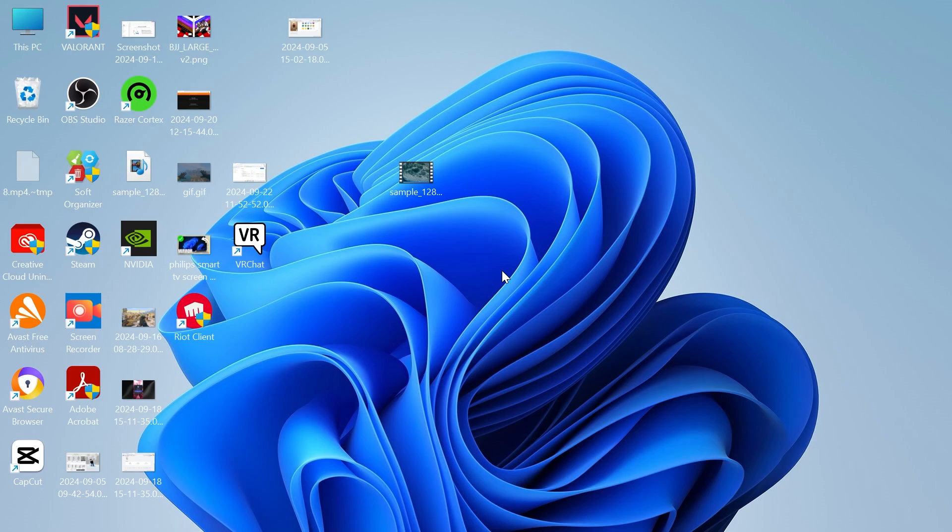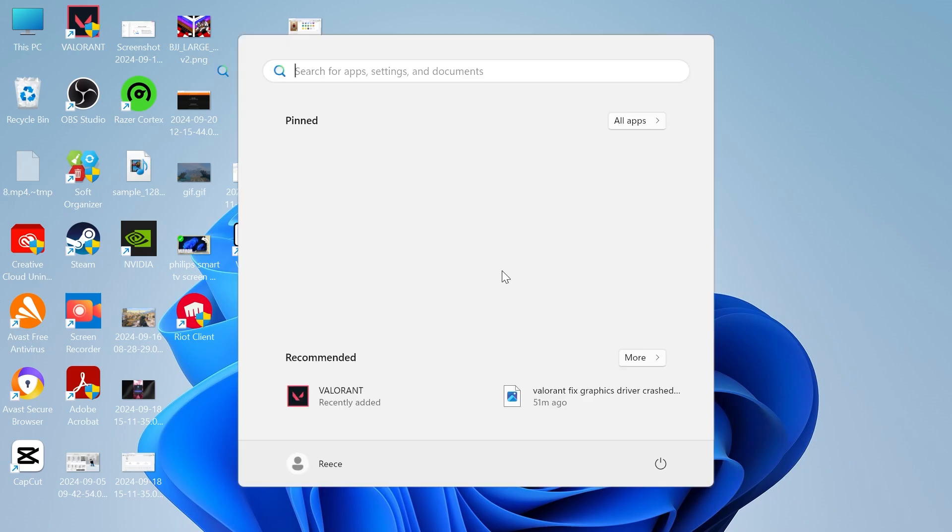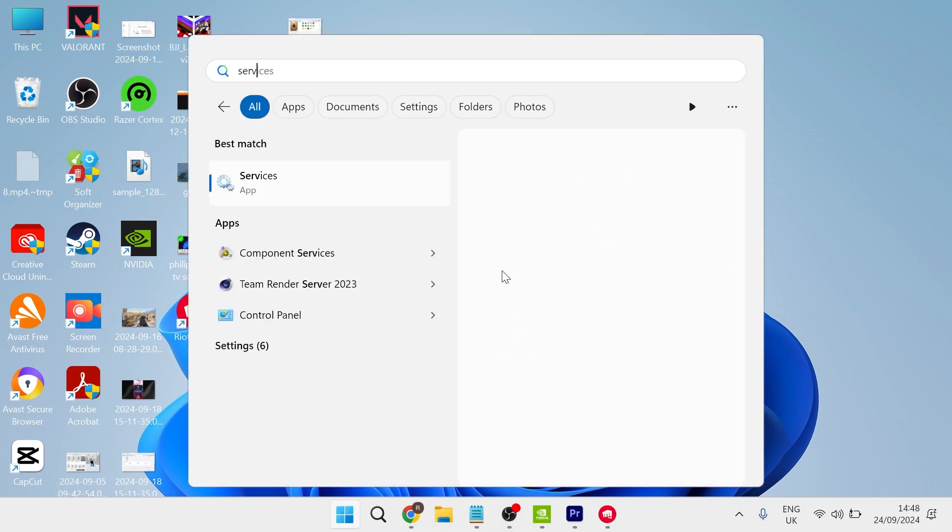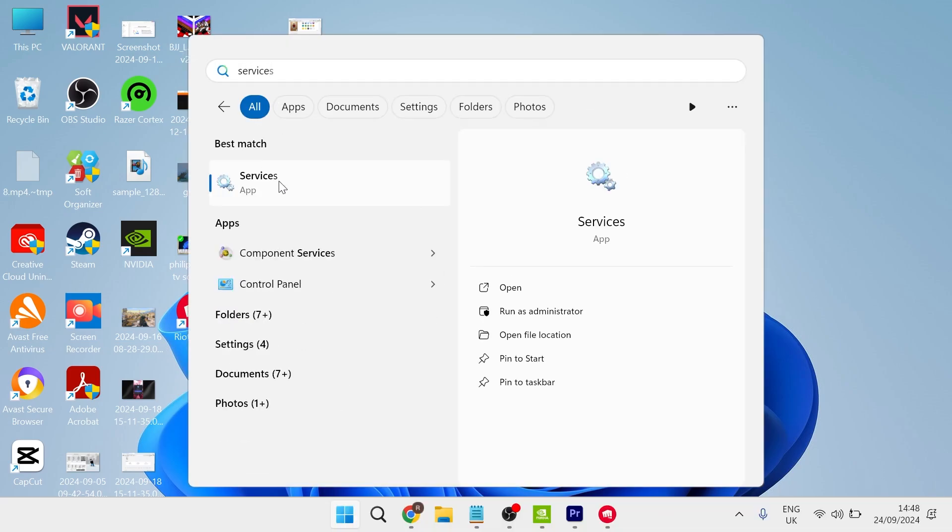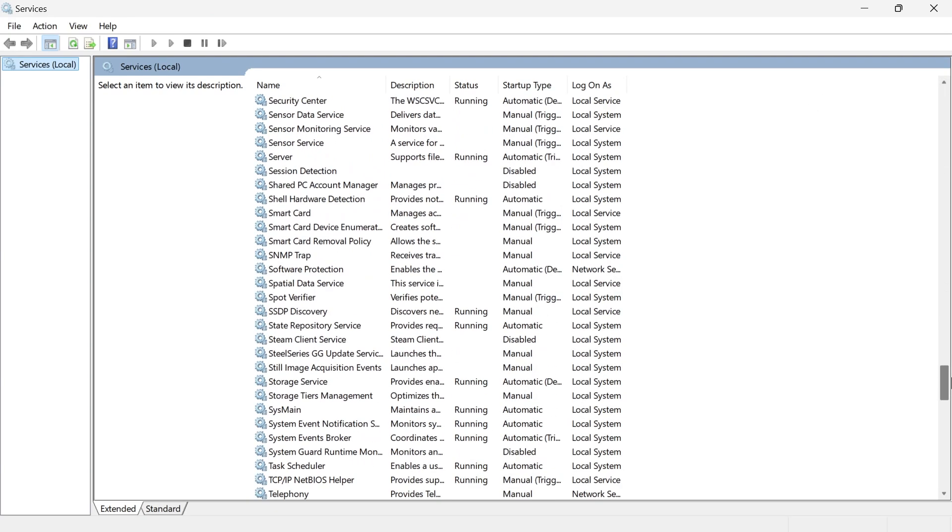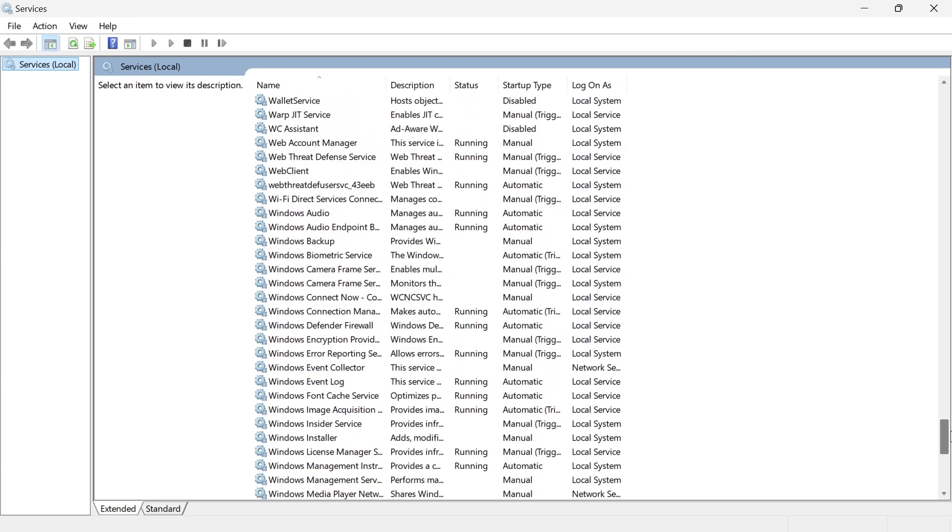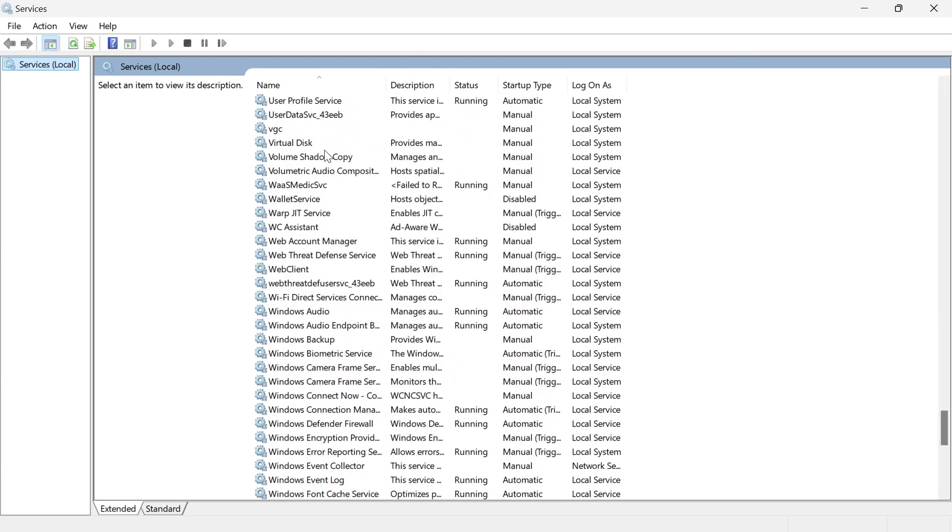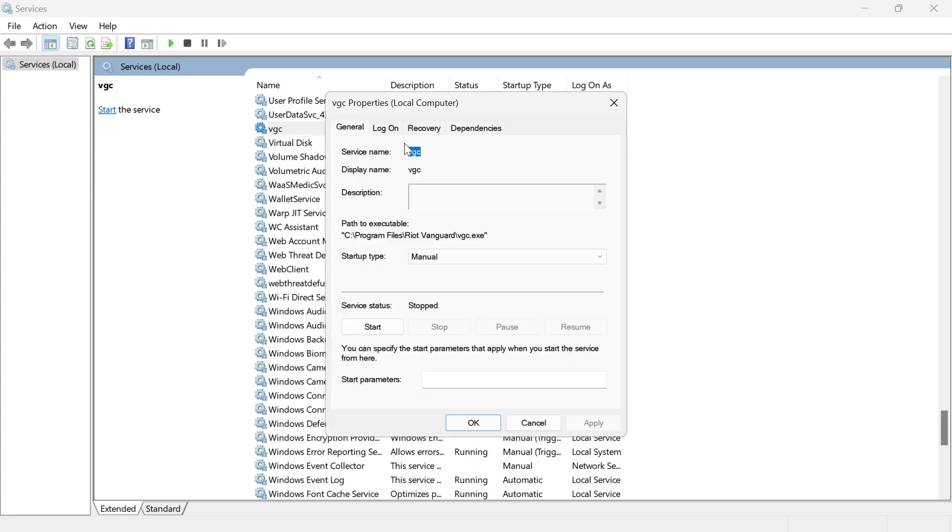If you are still getting this error message, then the last thing we can do is head over to the start menu and search for services. Click on the services window and then scroll all the way down to the bottom of this list until you find a service called vgc. Then we just need to double-click on this service.